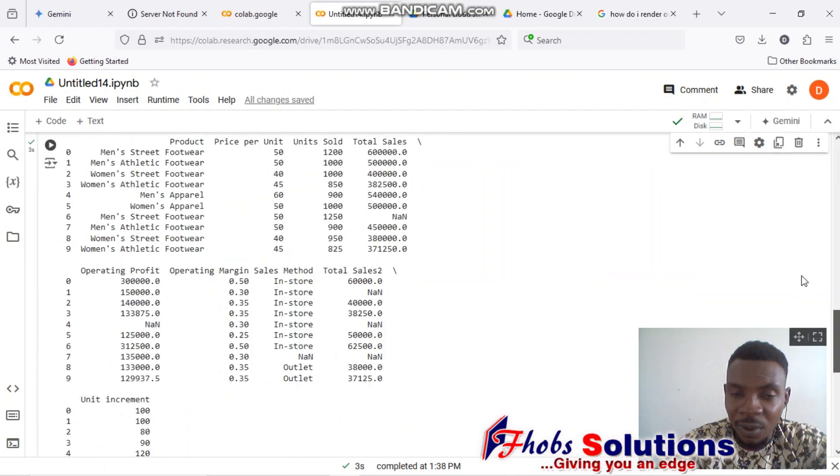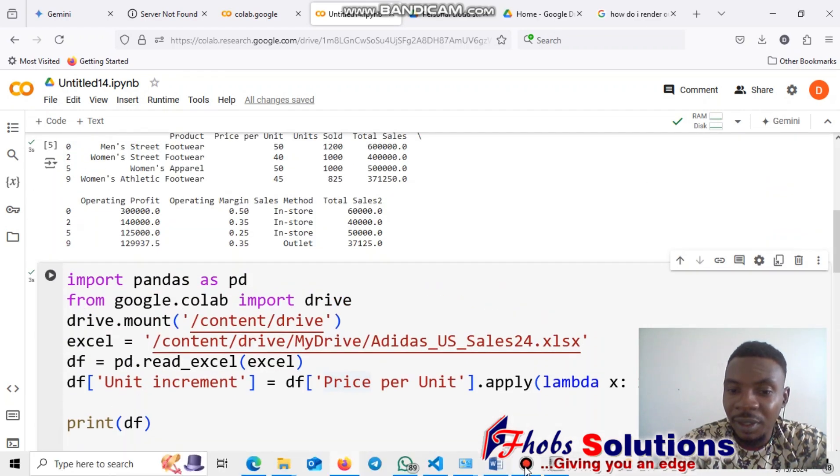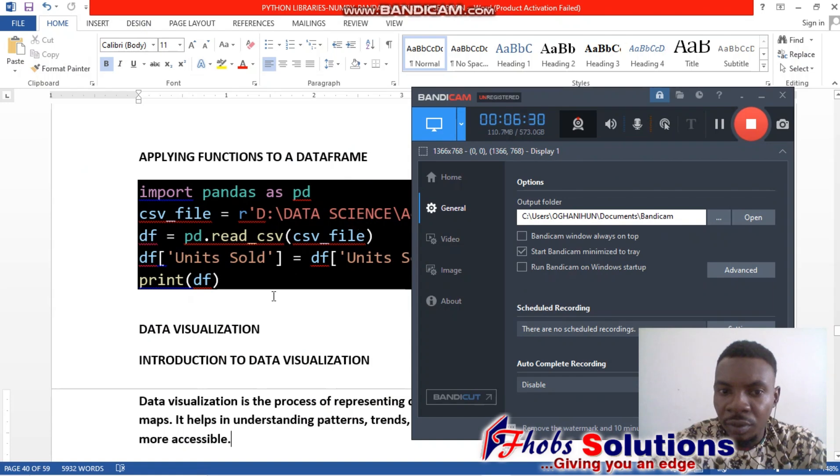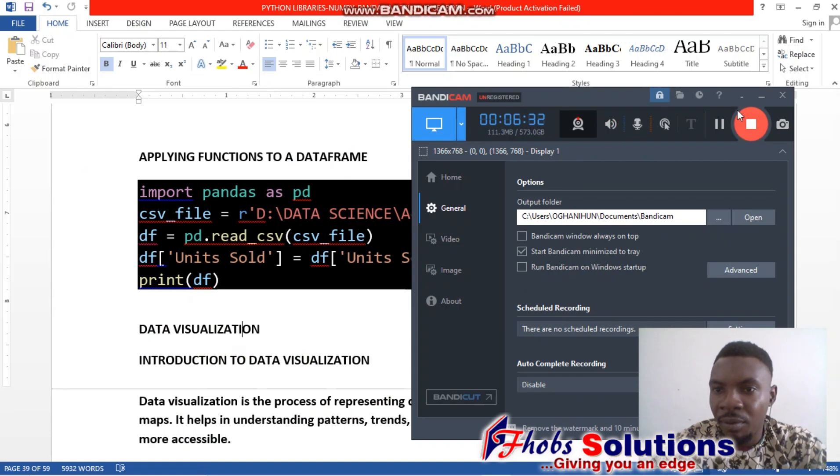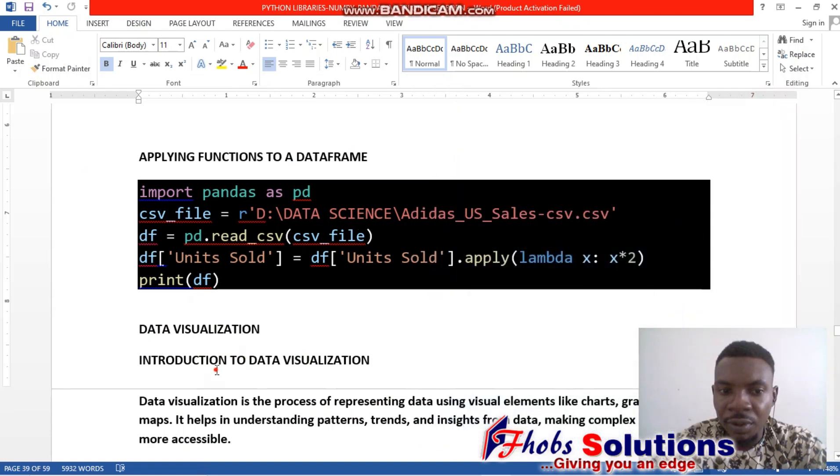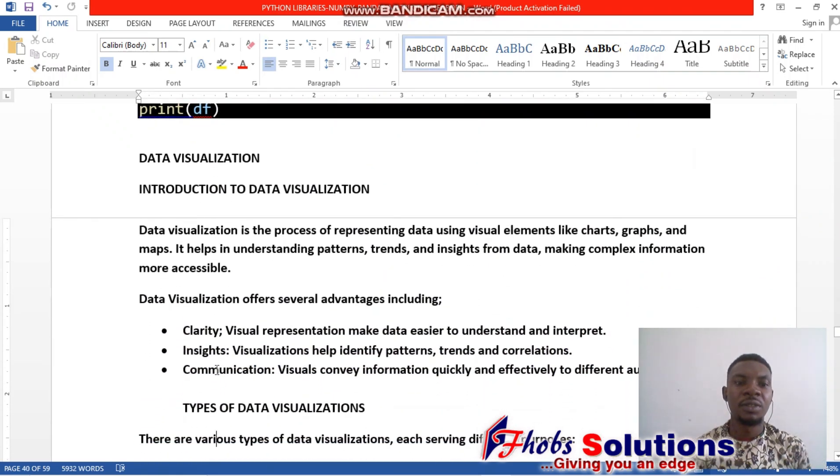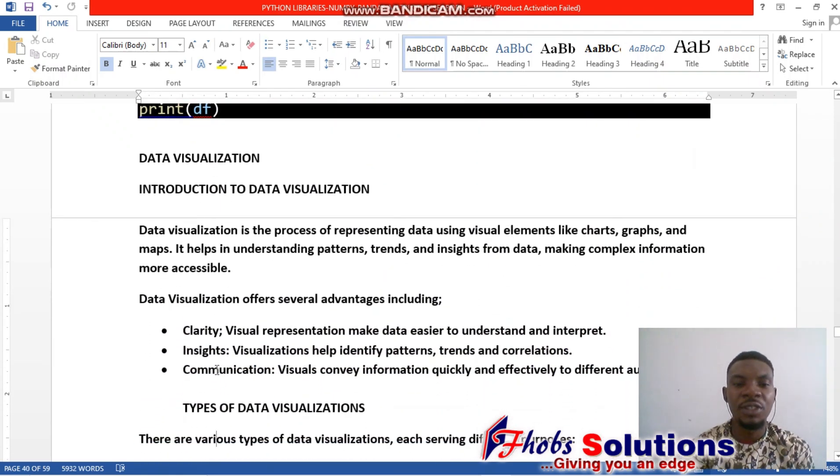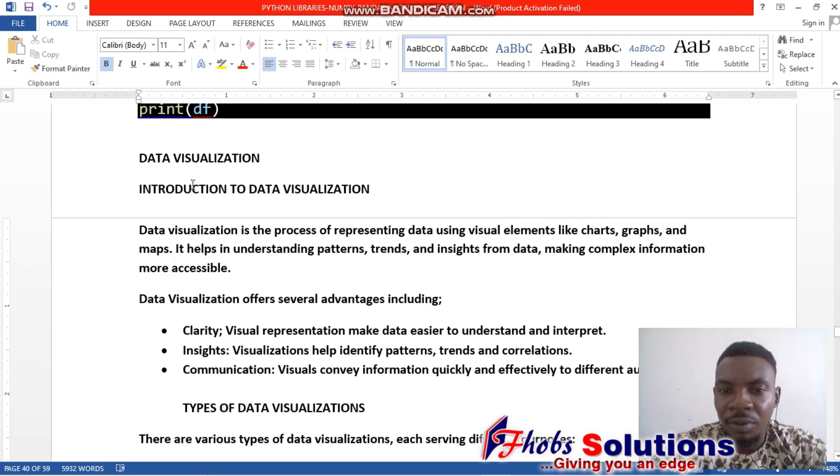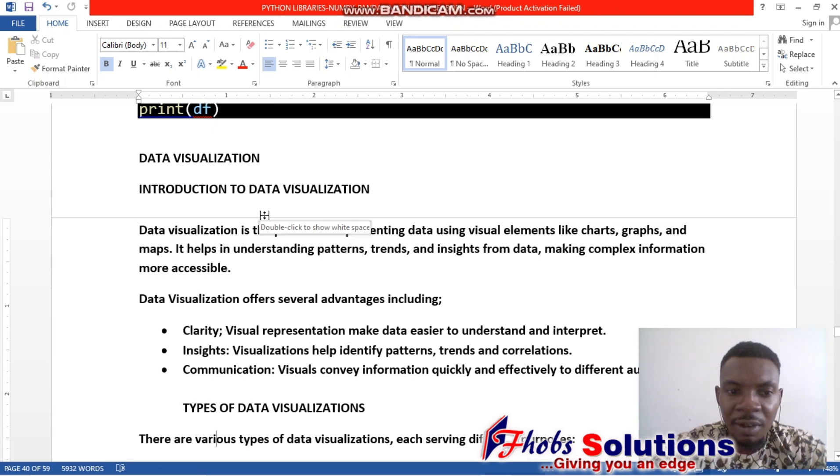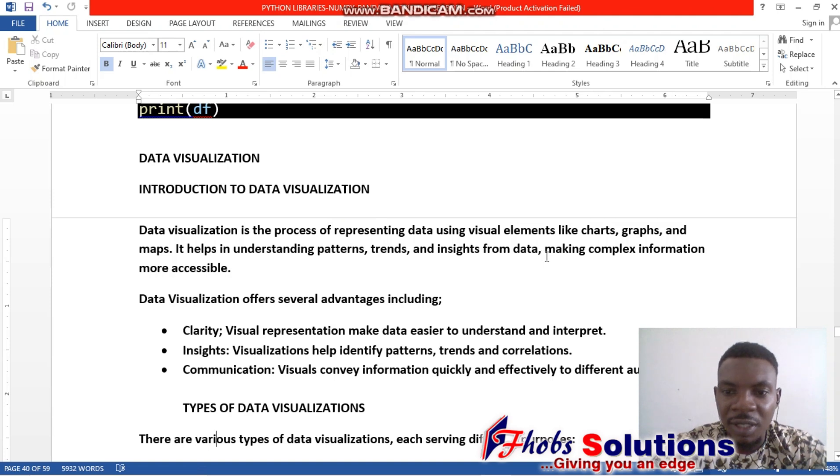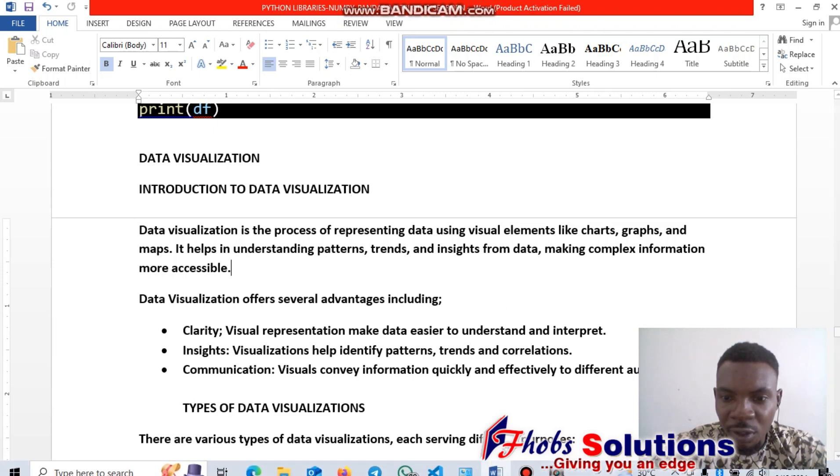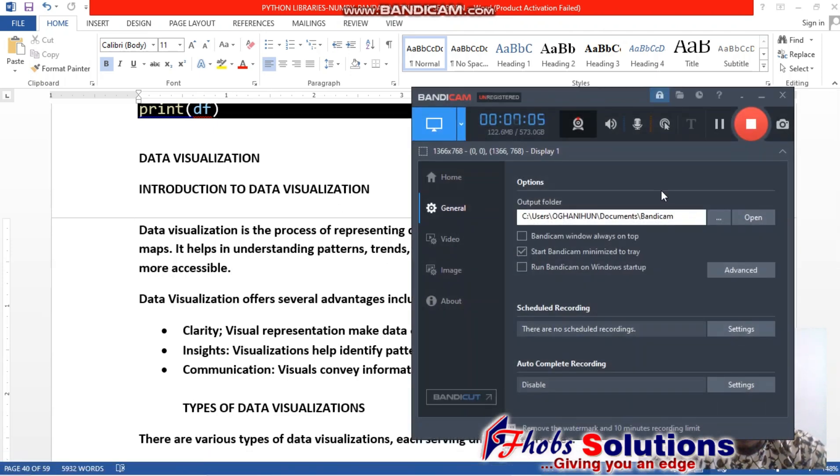Let's go to the next. Now let's look at visualization with Python. Data visualization is a process of representing visual elements like charts, graphs, and maps. It helps in understanding patterns, trends, and insights from data, making complex information more accessible. I would like to end this lesson here. In our next class, we'll focus more on this topic, which is data visualization. Thank you.